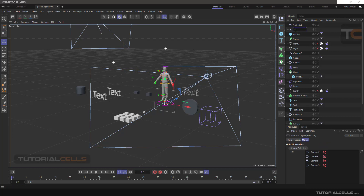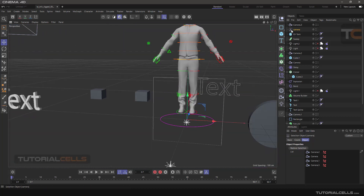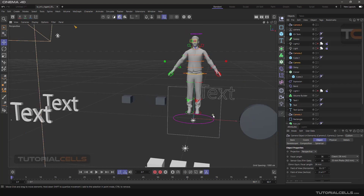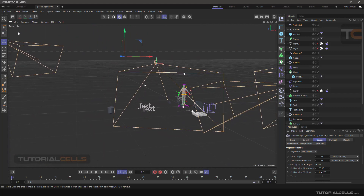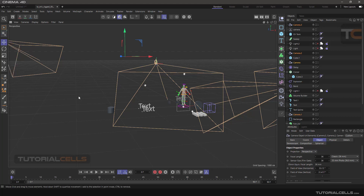You can double-click the selection object to rename it, for example to 'Camera', so you can access it anywhere. While working in your scene, double-click it to select all cameras, or select it and use 'Restore Selection' to select them. This is the Selector tool — it's very useful and simple.